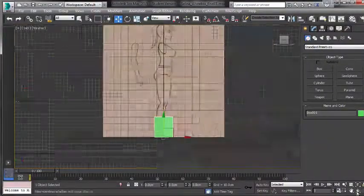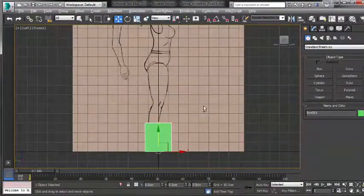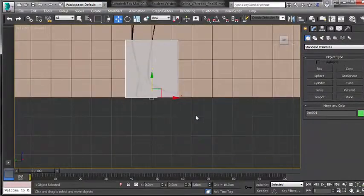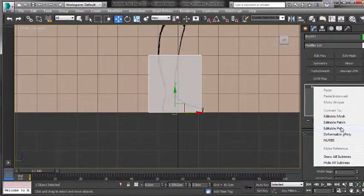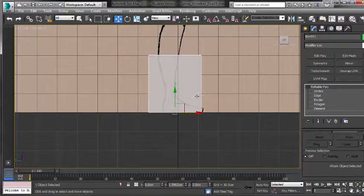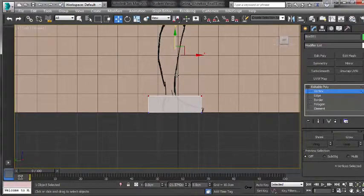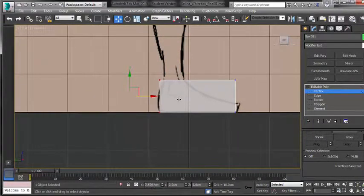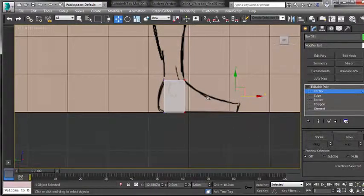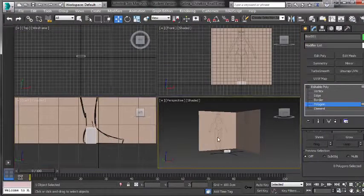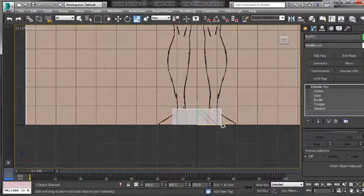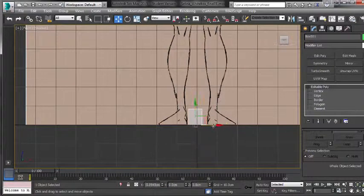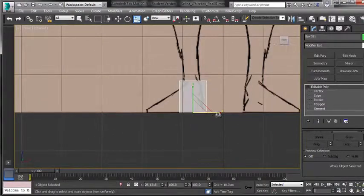Now we'll start in the side viewport — the left view. We'll turn this to X-ray by holding Ctrl+Alt+X, and we will start to position our box. We can convert it to Editable Poly and start to manipulate the vertices down into the foot — just so it's straight down from the ankle. Then go back into the front viewport and scale and move it into position so it's as wide as the ankle for now. We'll come back and shape it into the foot later.